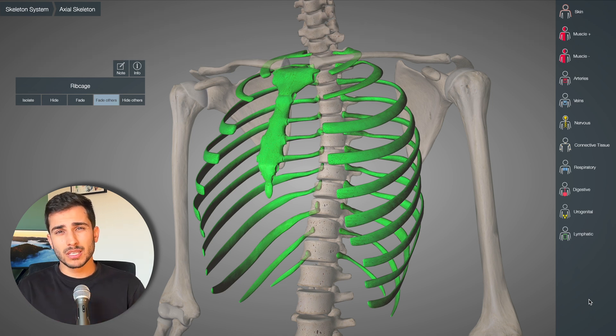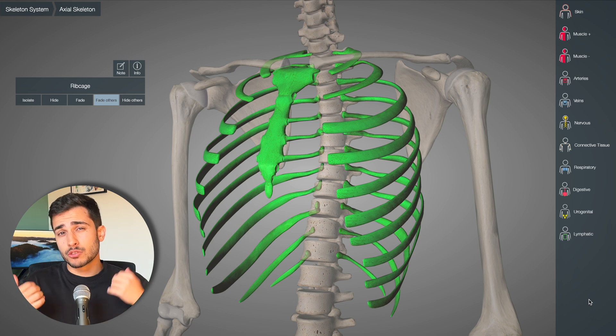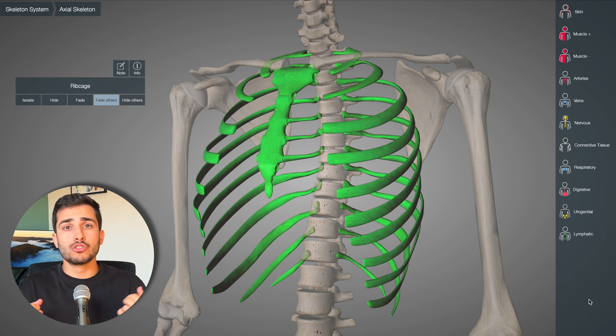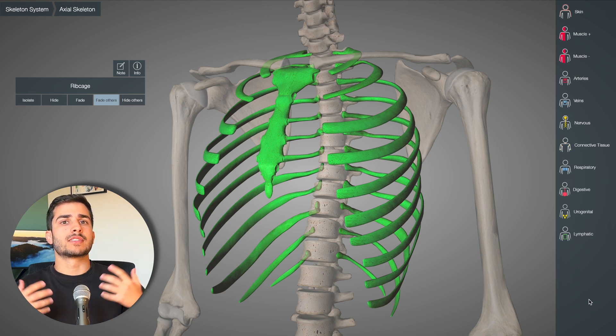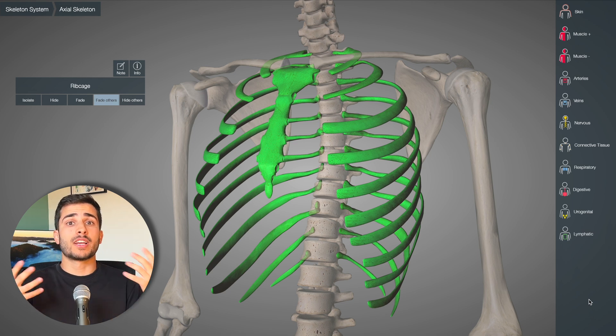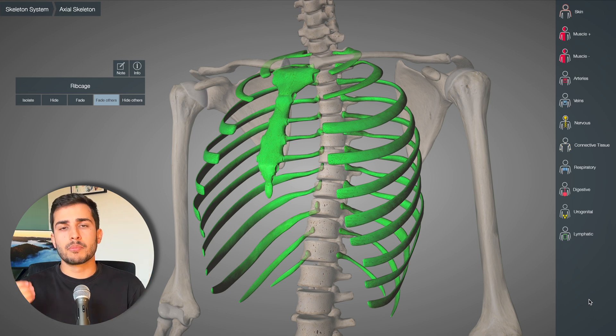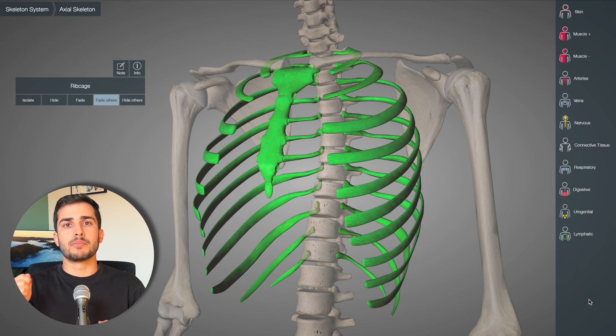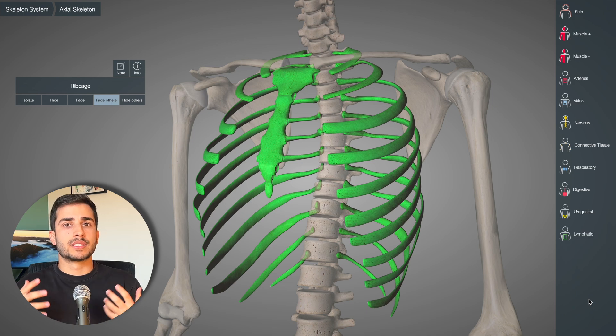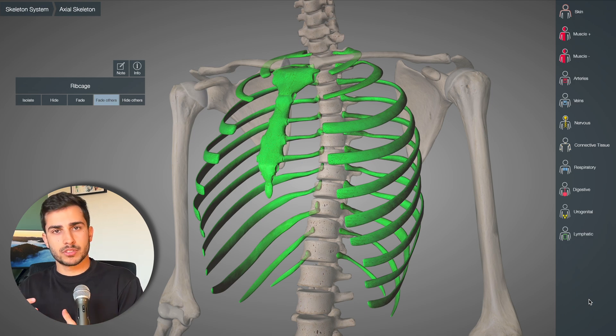See how it's a bit confusing? It's a posterior oblique, which you'd usually think of as the patient facing away from the tube, but actually it's them being oblique in the AP position.